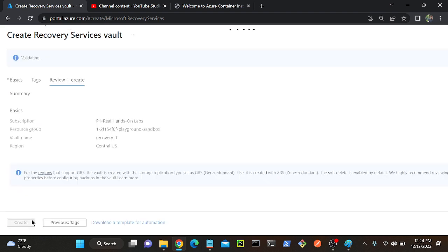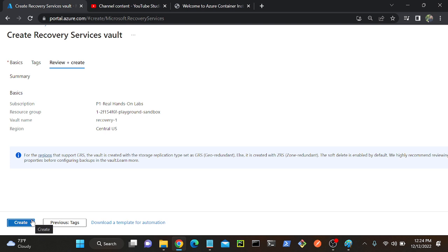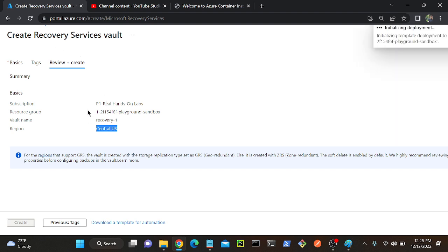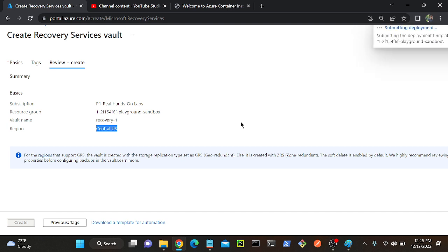I'll put 'recovery one' and I'm going to deploy on Central US. Review plus create. I'm going to deploy this recovery vault on Central US. Wherever you have your storage, you have to keep this vault in the same region. For example, if your storage is in East US, then you have to create this vault in East US only - then only you will be able to access it, otherwise you won't be able to access the particular storage.